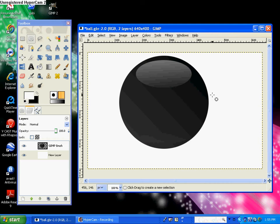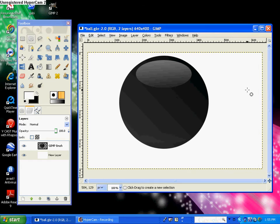Hello, this tutorial will be on how to make a realistic 3D ball and how to turn it into a GIMP brush, which you can use on anything that you want to make into a brush.